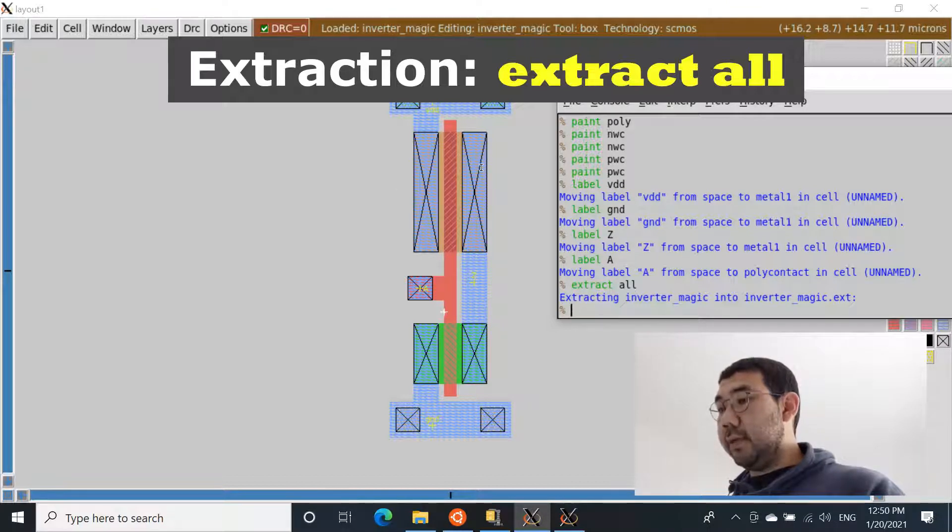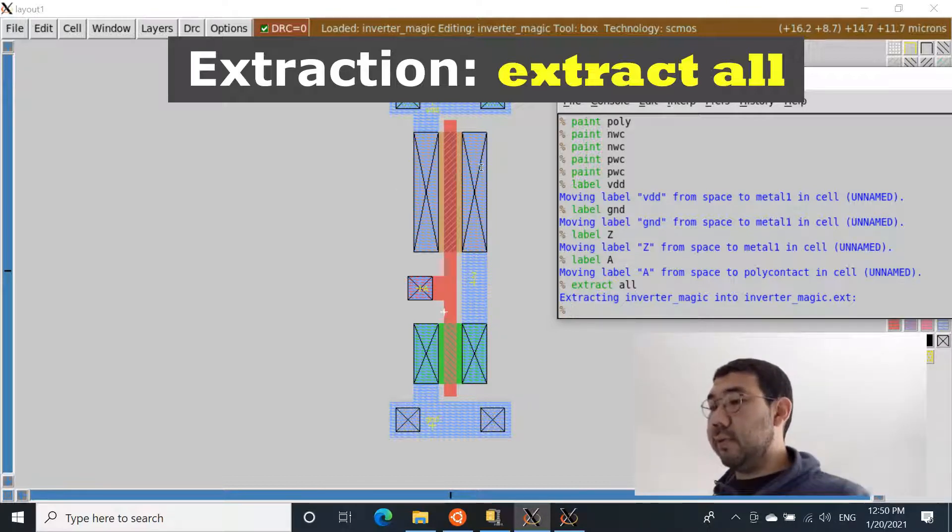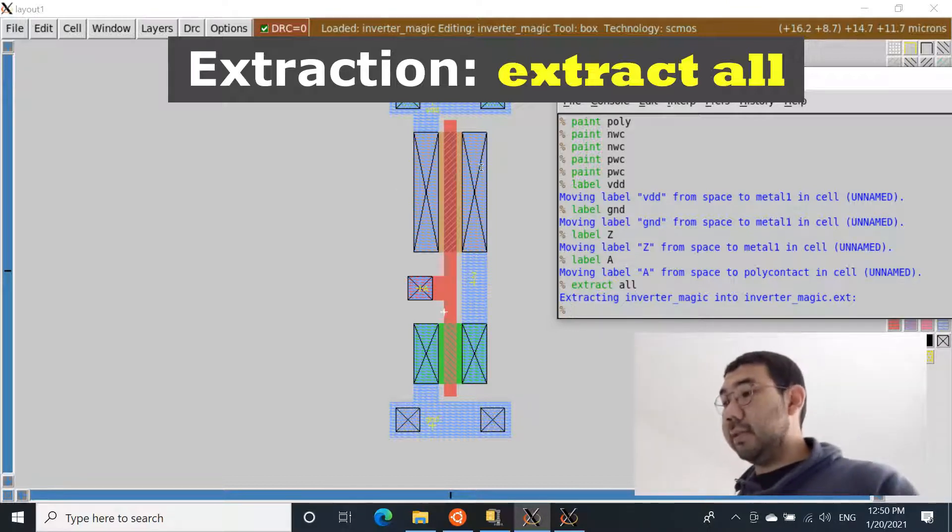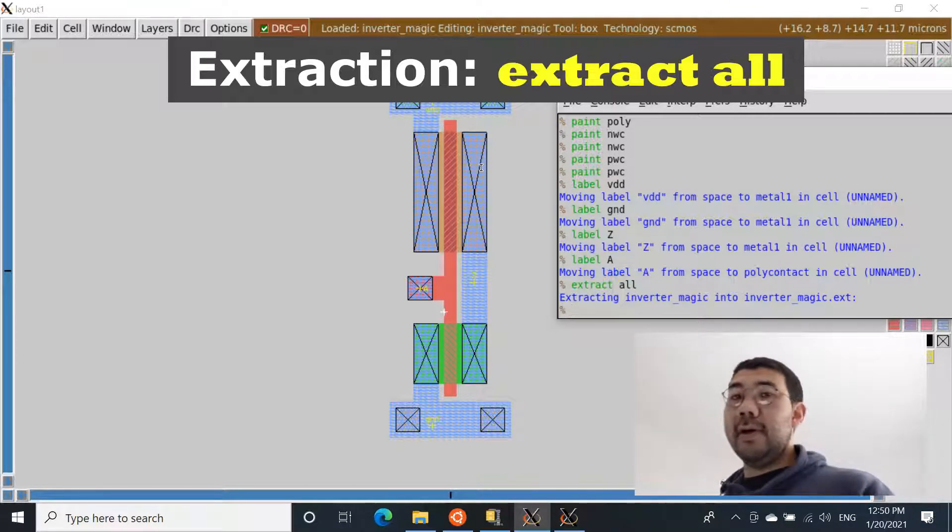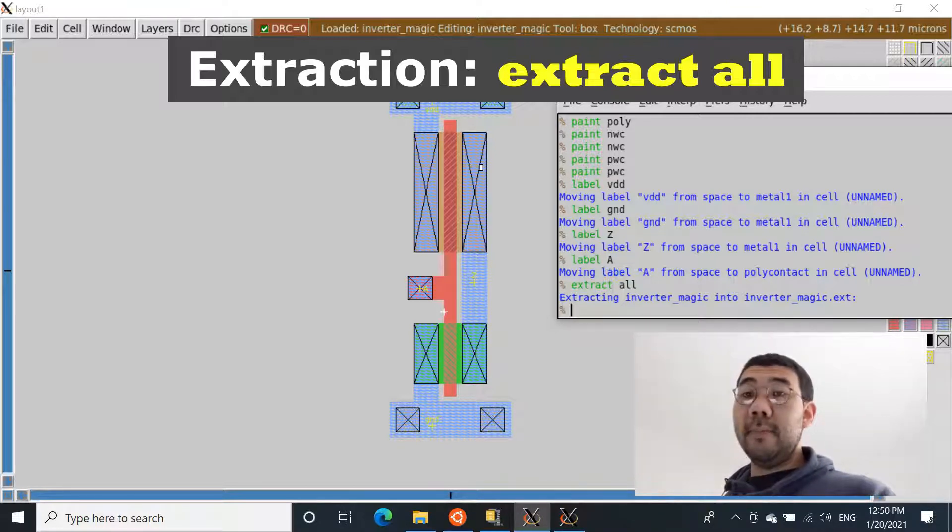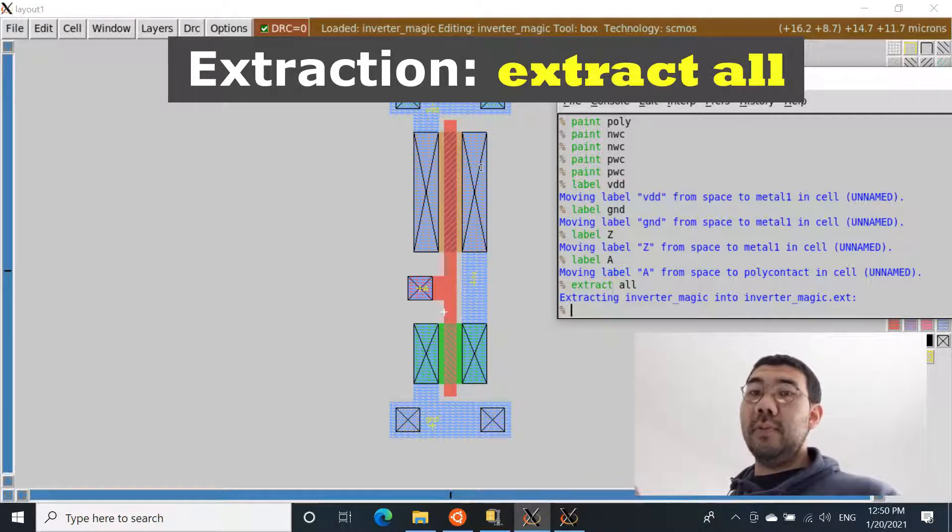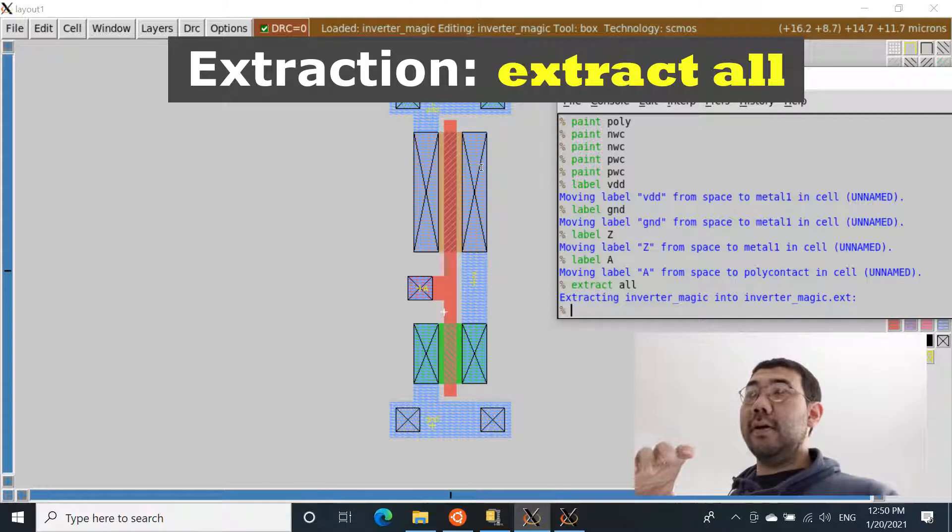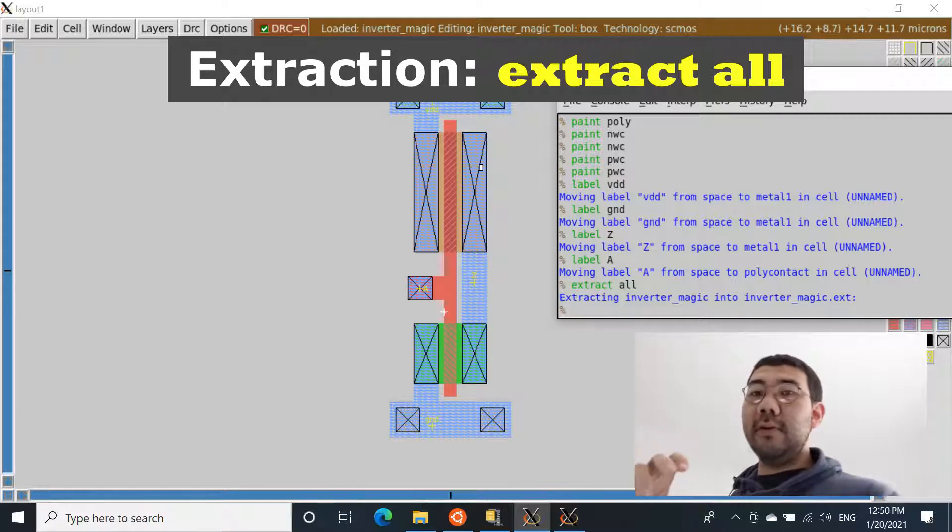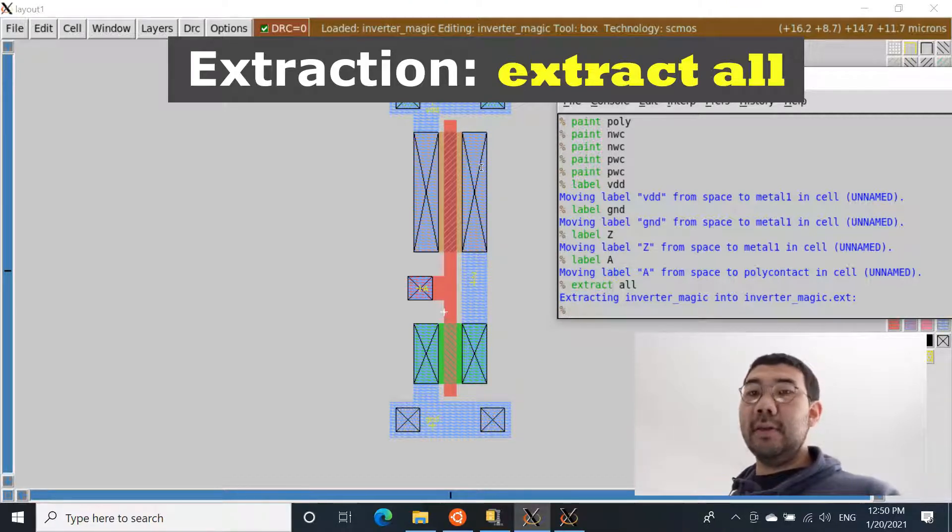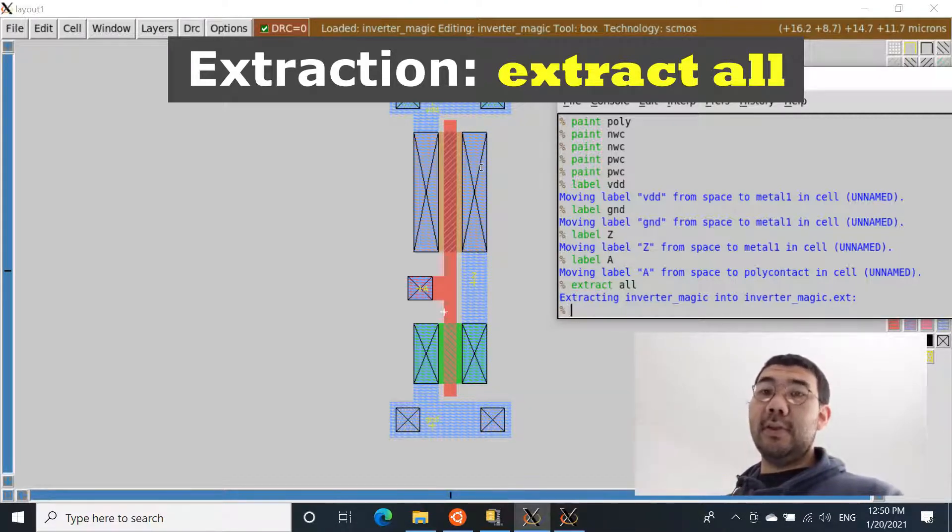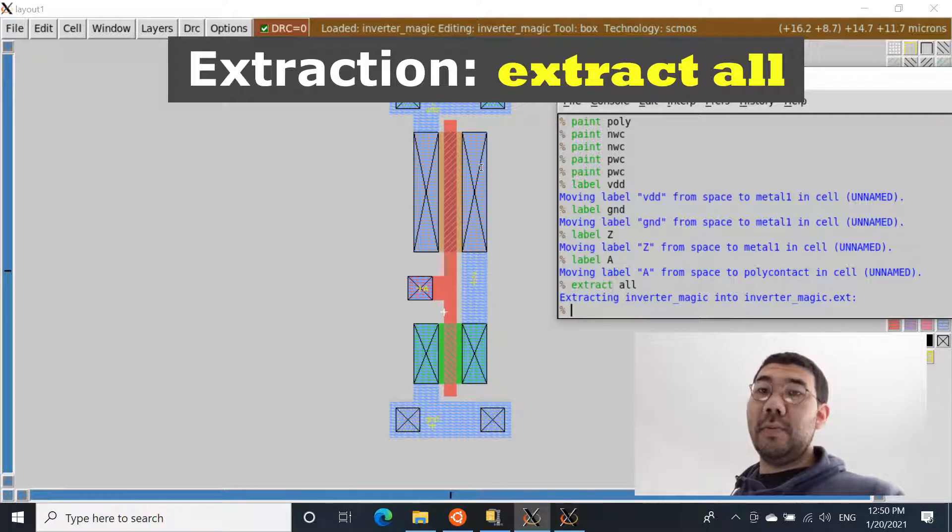And you're going to see the following message appear: extracting inverter_magic into inverter_magic.ext. So this .ext file is something that is special for magic. And this .ext file will be used to basically convert this file into the SPICE netlist.